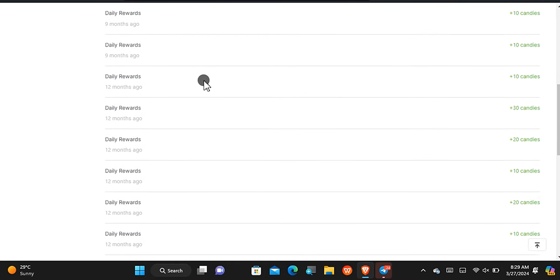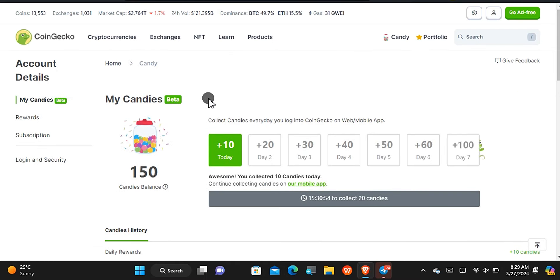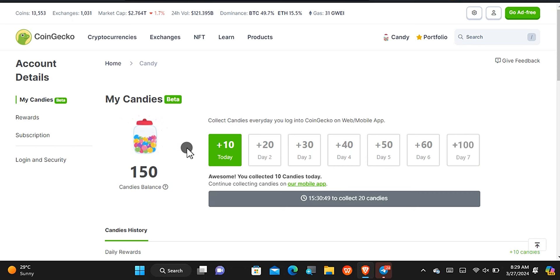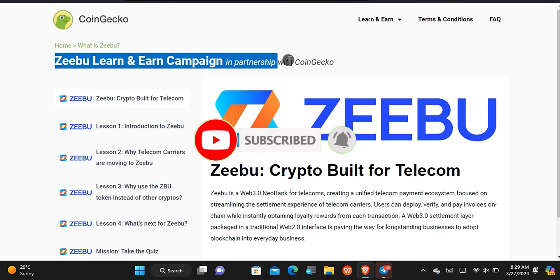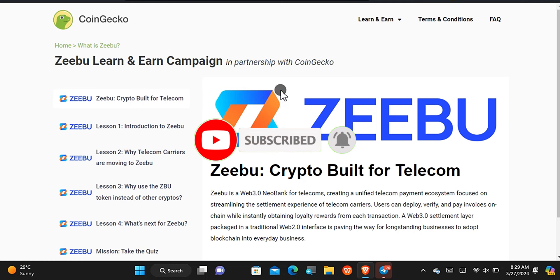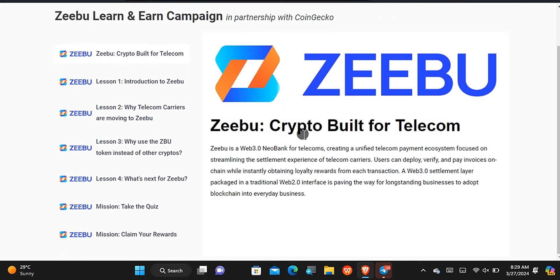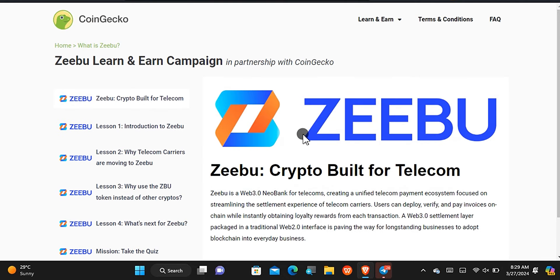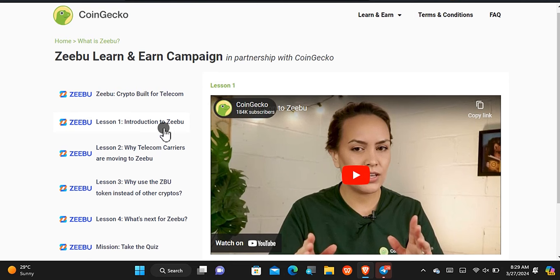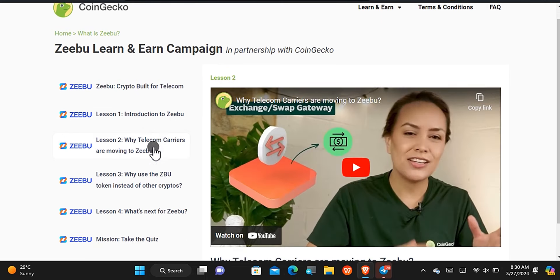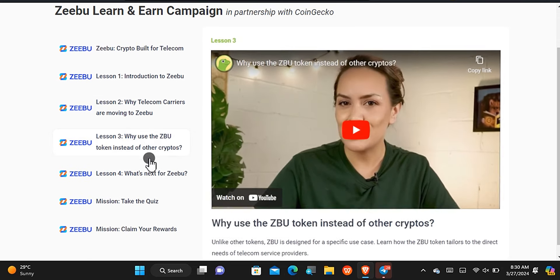This is all you need to participate in the airdrop. Right here is the learn-to-earn campaign for the Zibo cryptocurrency in partnership with CoinGecko. All you have to do is read through the content — don't worry, I already have the correct answers and I'll be providing them. Go through each section and make sure you go through all of them even if you're not really watching the videos.